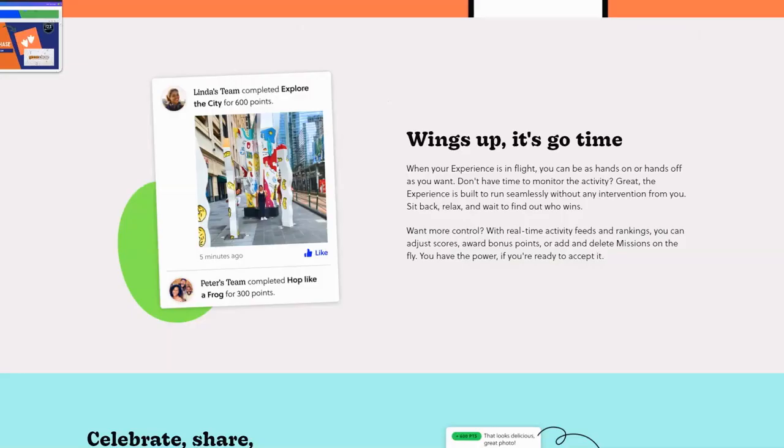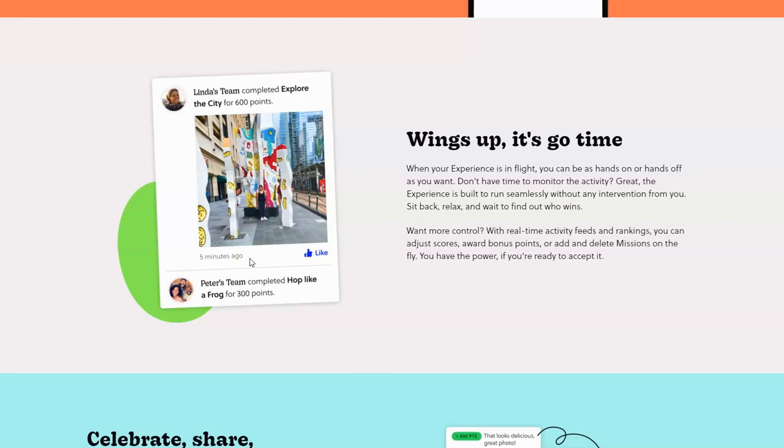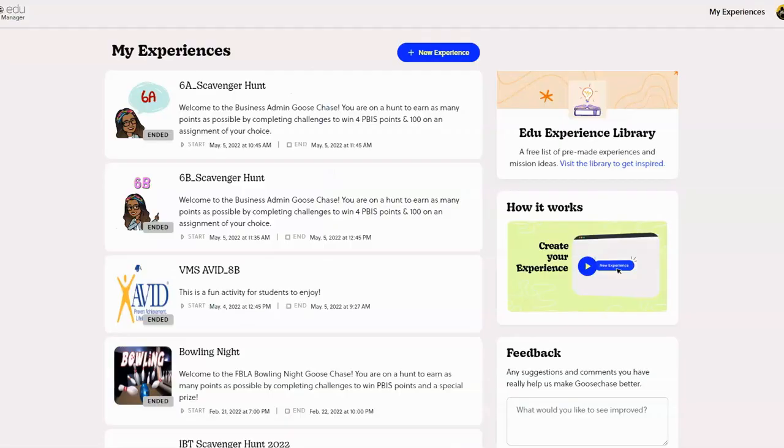Now you as the teacher will assign points to each one of these missions, and here's an example here on the screen. Once the student completes the mission, they will earn however many points that you set it up for. At the end of your mission, you're looking to see what student has the most points. That student is going to win the scavenger hunt, or that team if you're in team mode will win the scavenger hunt, and then you can essentially give students some type of incentive.